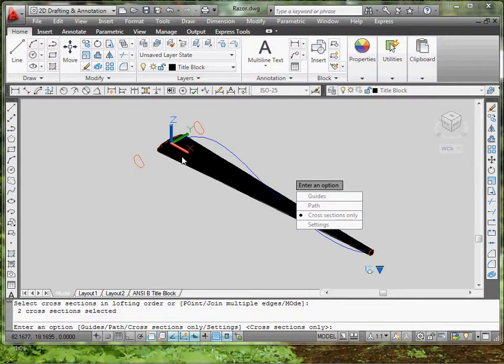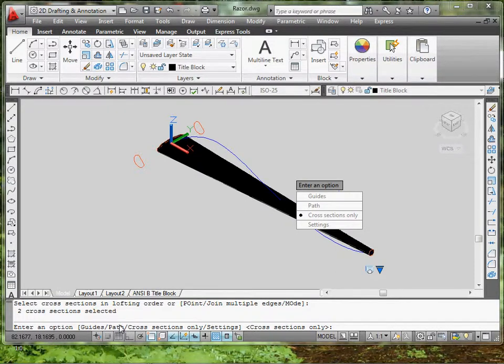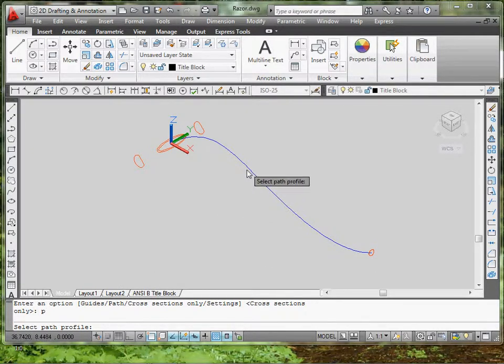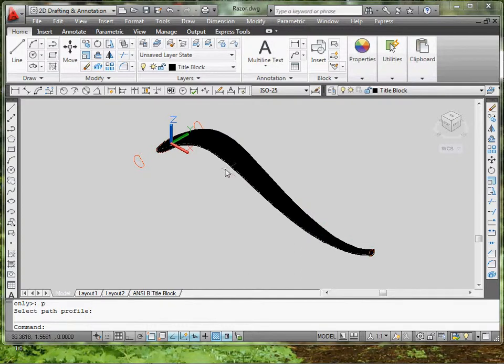It's not what we want. You want to use a path, so you have an option to click here, or you can type in P. Capital P is the one that you select. So type in P, enter, and you can select the blue line or the green line, and that will give you the body of your razor.